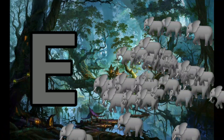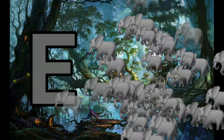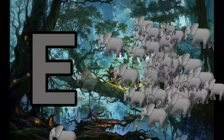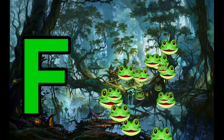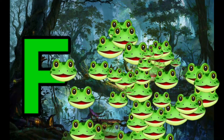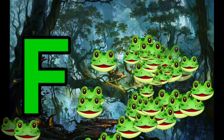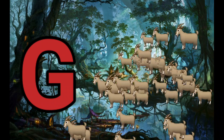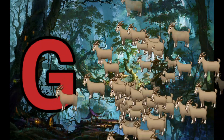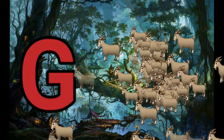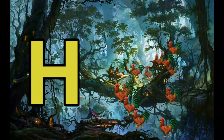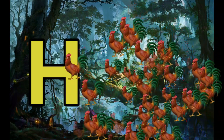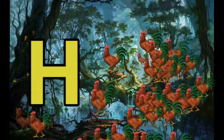E is for Elephant. E-E-Elephant. F is for Frog. F-F-Frog. G is for Goat. G-G-Goat. H is for Hand. H-H-H-Hand.